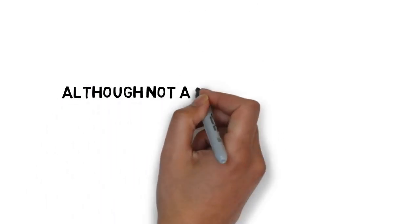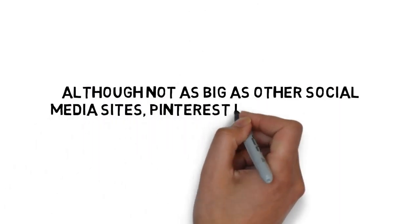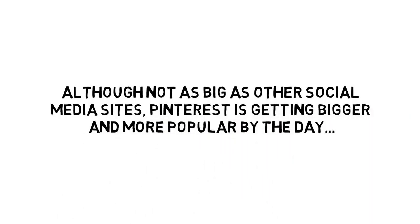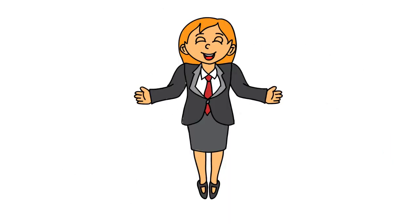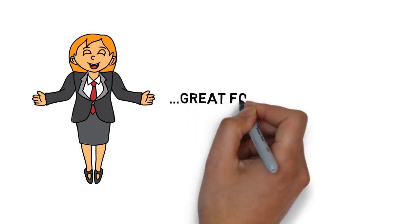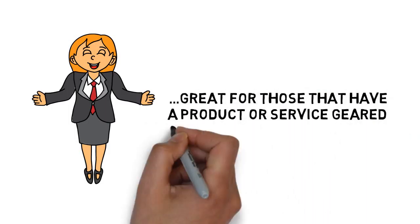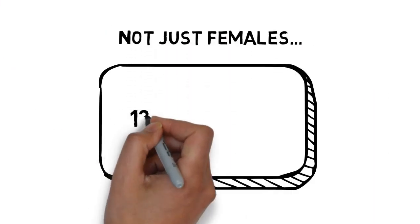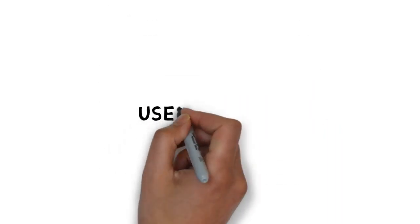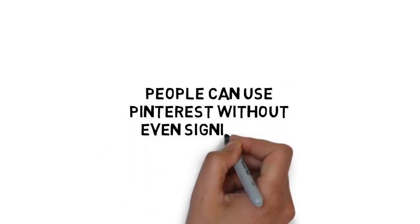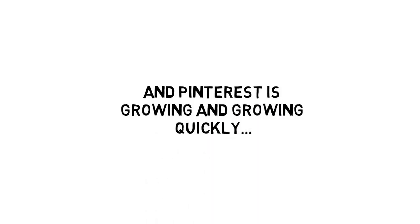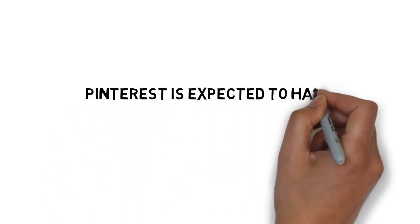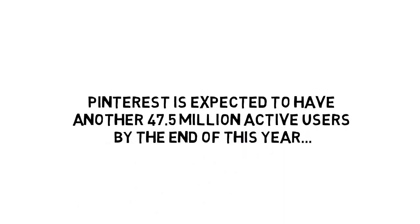Although not as big as other social media sites, Pinterest is getting bigger and more popular by the day. Currently, Pinterest has over 100 million users. 85% of the users are female, making Pinterest great for those who have a product or service geared towards a female audience. But it's not just females. In the US, 13% of males actively use Pinterest. And it's incredibly user-friendly. People can use Pinterest without even signing up. And Pinterest is growing and growing quickly. Pinterest is expected to have another 47.5 million active users by the end of this year.